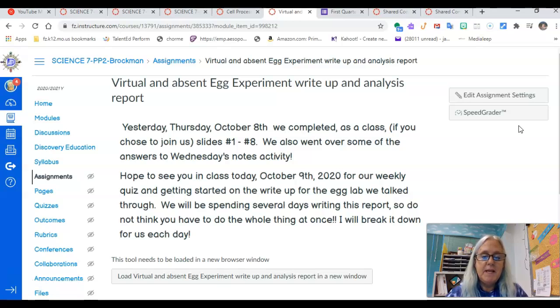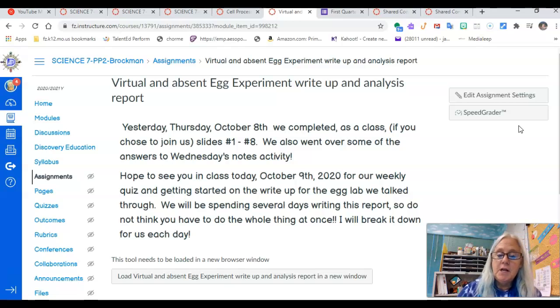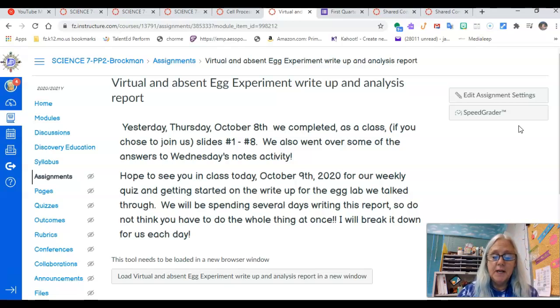And then we're going to get started on a write-up for the egg lab that we talked through yesterday.